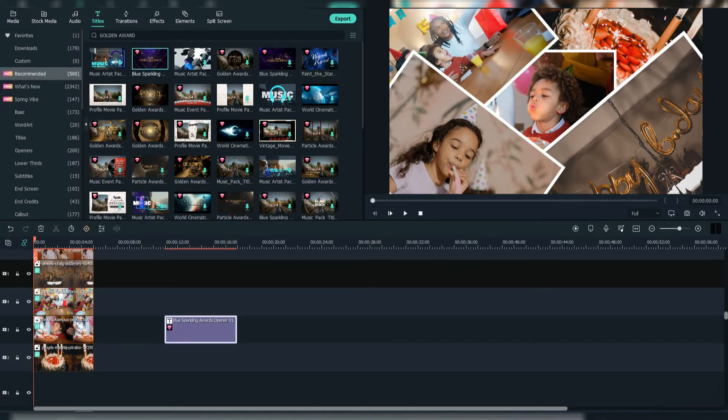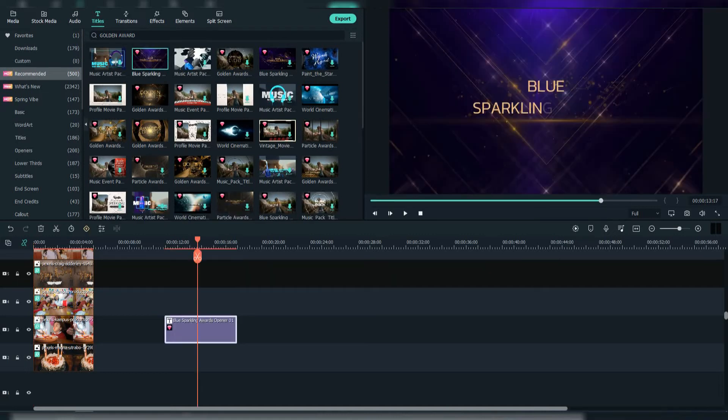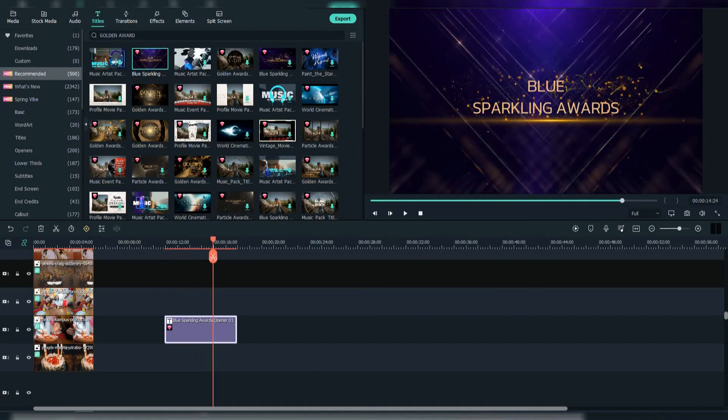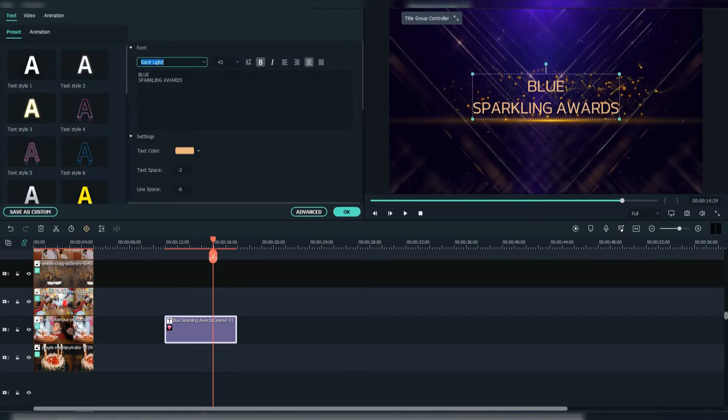Now you can make adjustments or leave as it is. I will change just the font to Rogue Hero 3D.